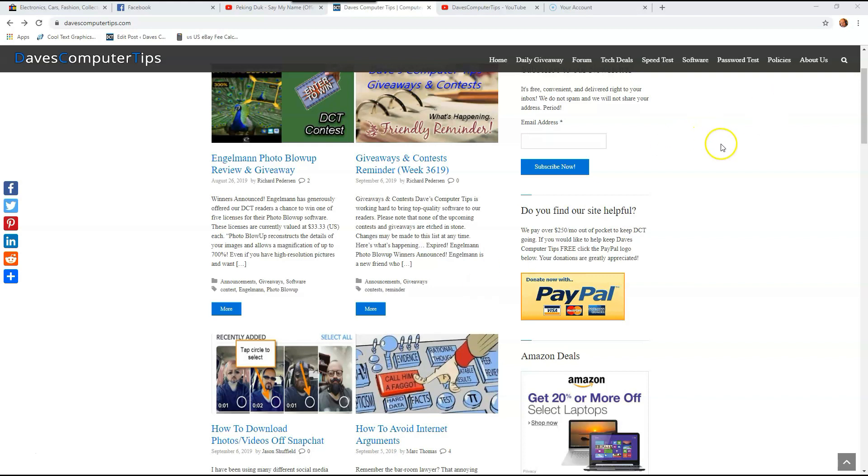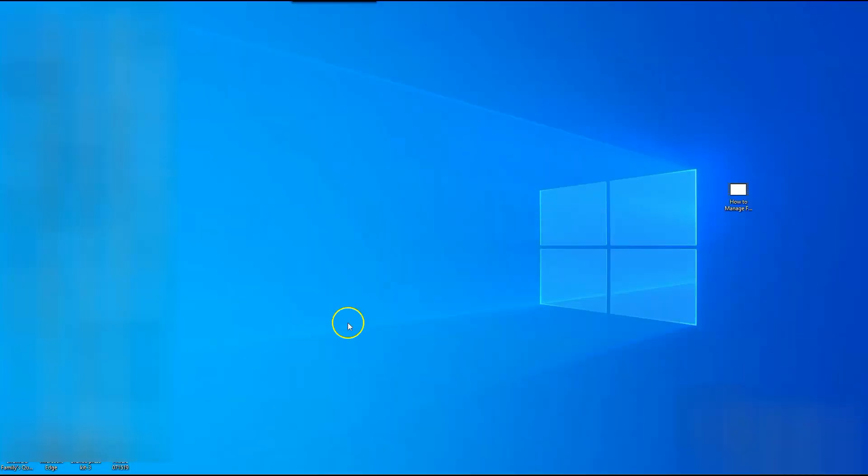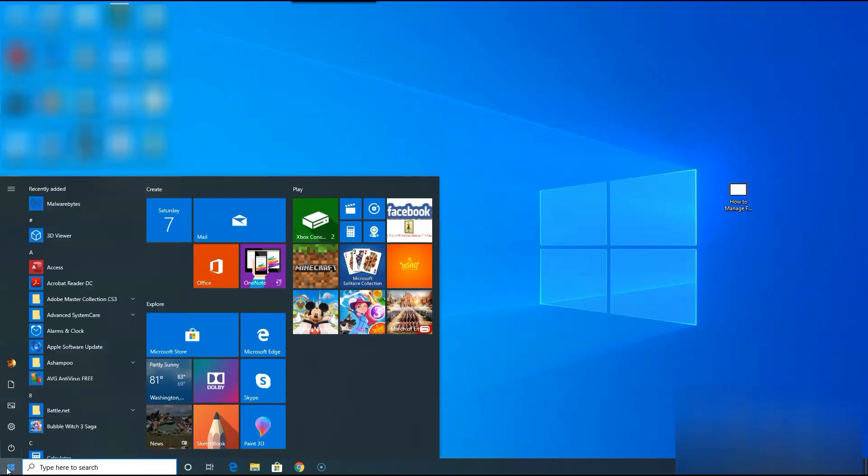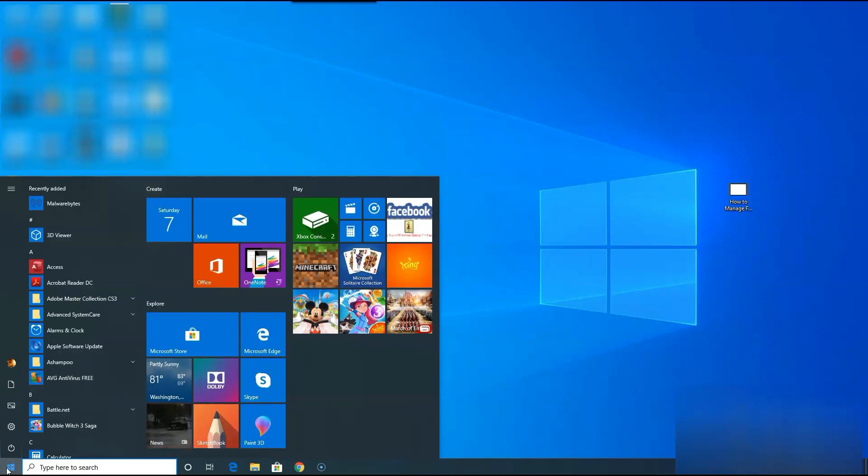The first thing you want to do is turn your computer on. I'm already on mine, so that's easy. Go to the very bottom of the screen so your bar down here pops up, go to the far left and click on your Windows icon.